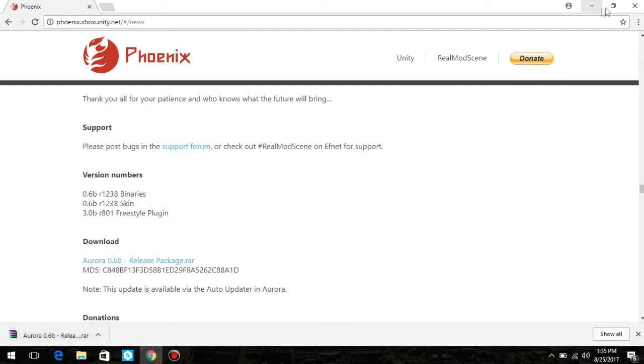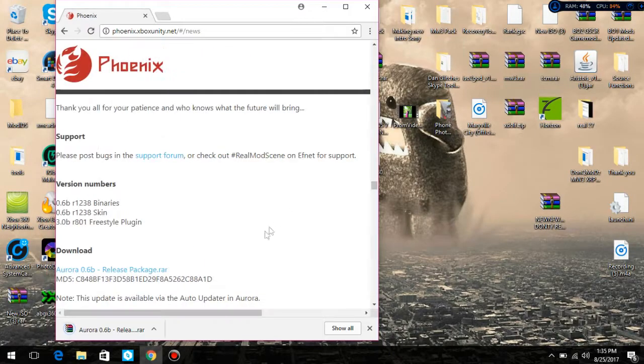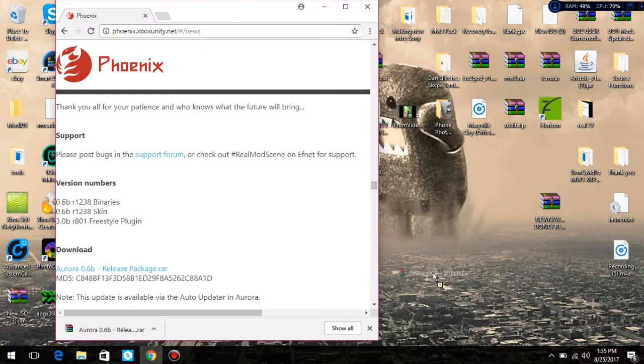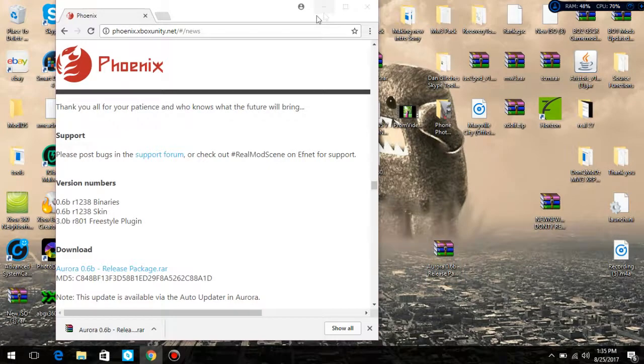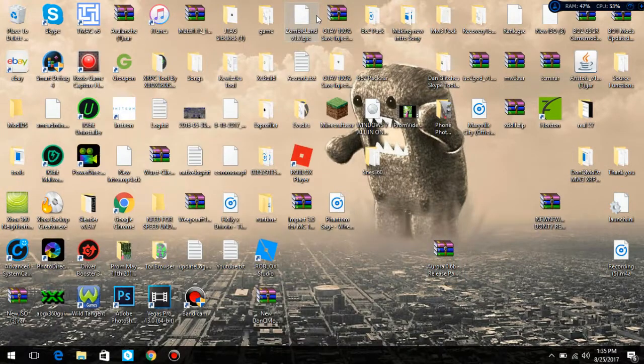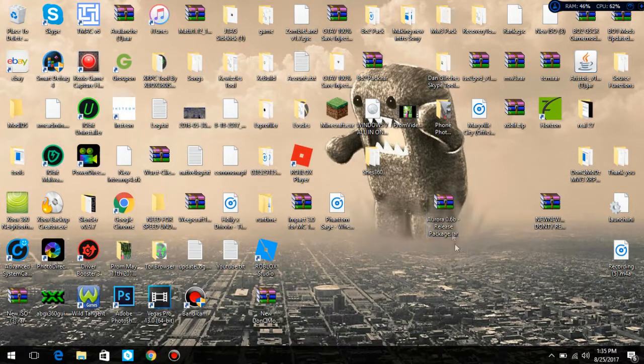Once it's done downloading, move it to your desktop. I'm going to move it right here, right in the middle so we can see it. What you want to do is just drag it and open it.